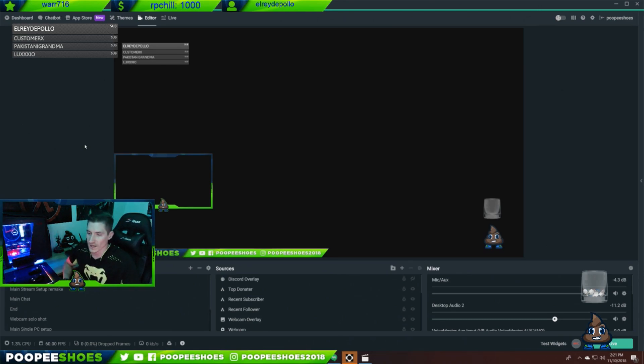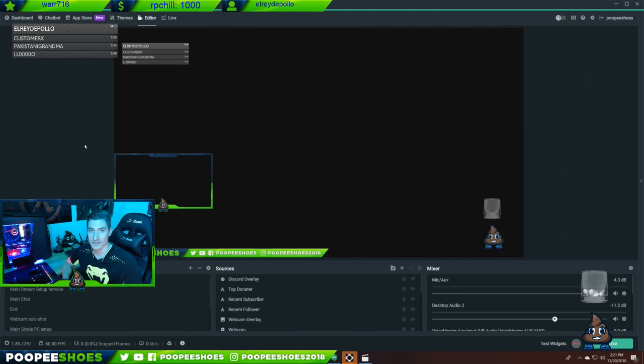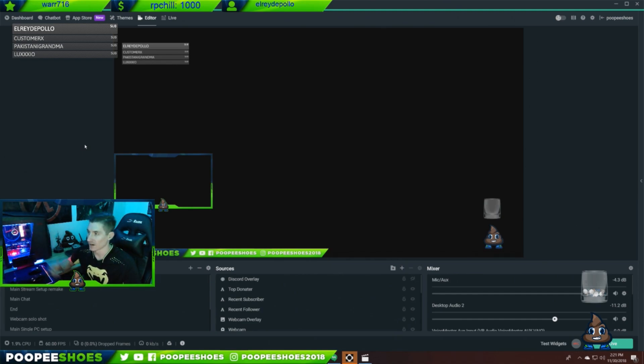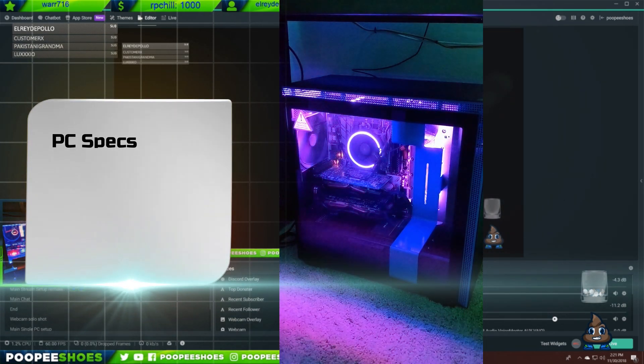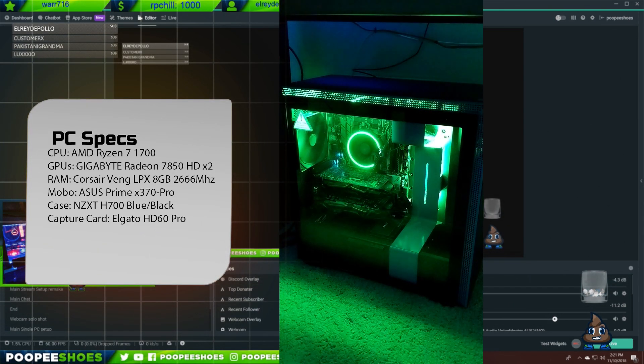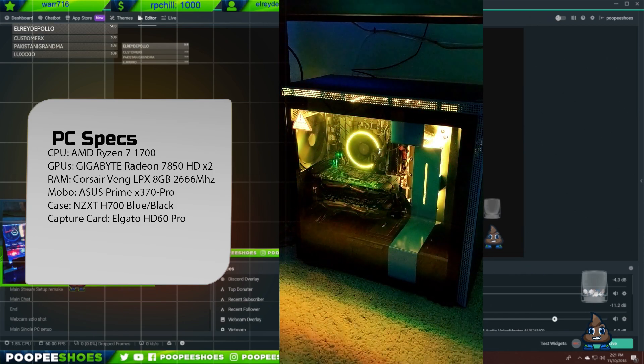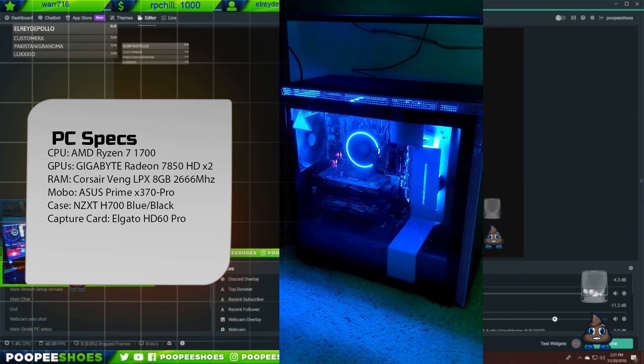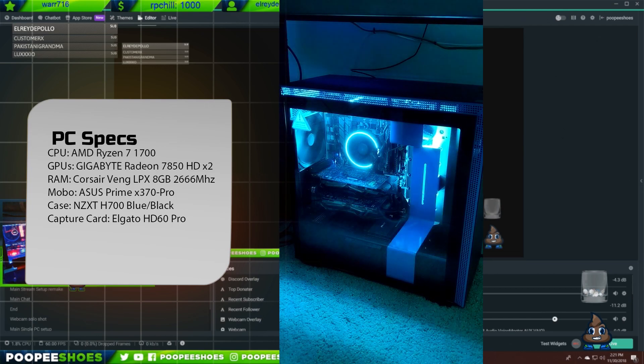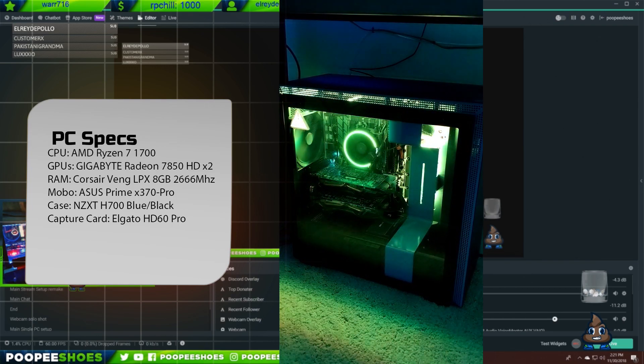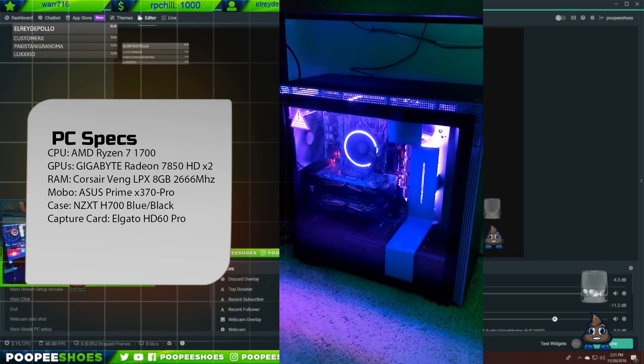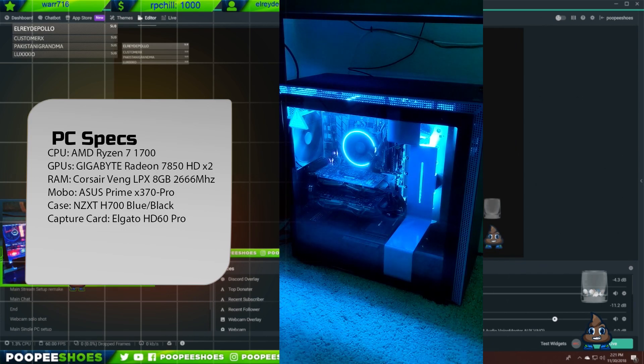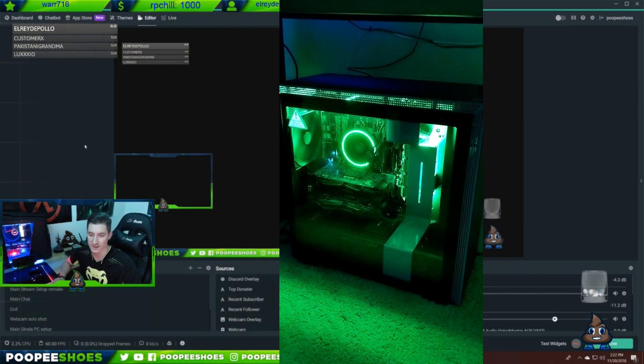I decided to do the two PC setup because I didn't want any of the resources being taken away from my 1080 on my gaming PC so I can have maximum FPS and maximum quality. I did some research online to find the best bang for buck CPU out there for a dedicated streaming PC, and all roads led to the Ryzen 7 1700.